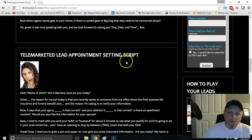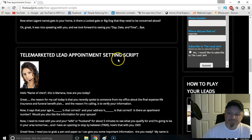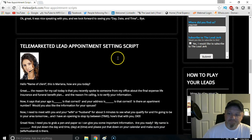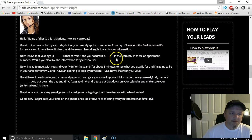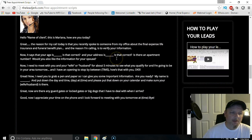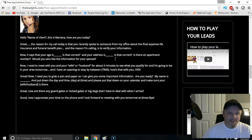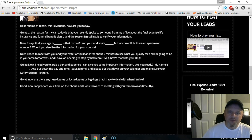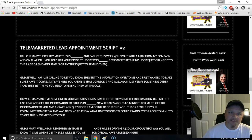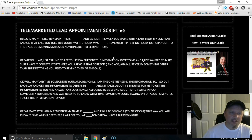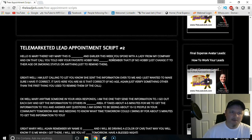We've also got this telemarketing lead appointment setting script here that's pretty good. People are liking it — I've heard back from a lot of agents that are using these scripts to set appointments and they're doing a fabulous job with it.